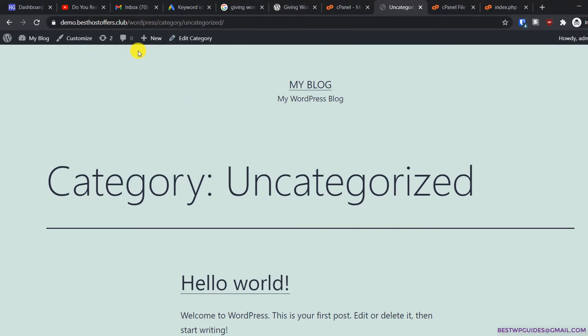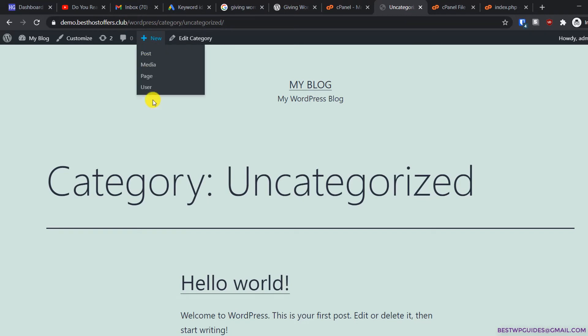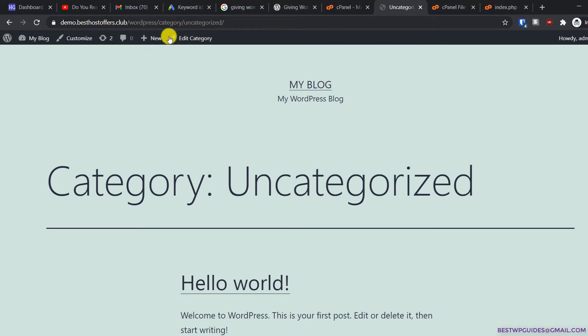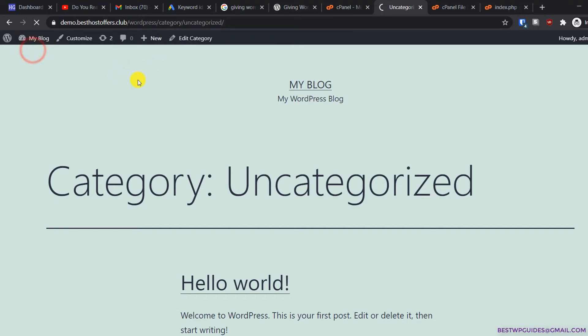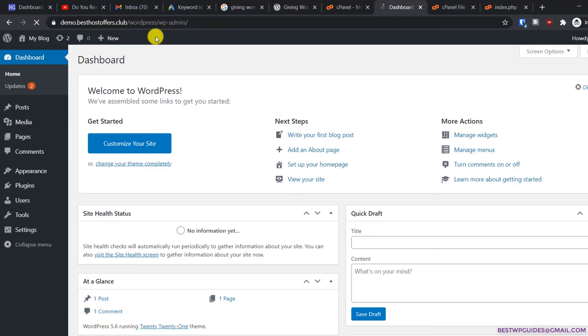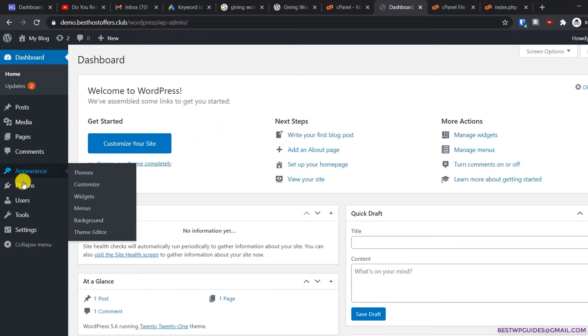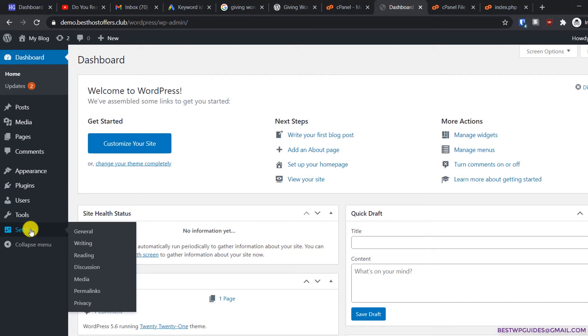Now let's go to the dashboard. Your dashboard will be at the same old location, which is /wordpress/wp-admin. From here we'll go to settings, then go to general.